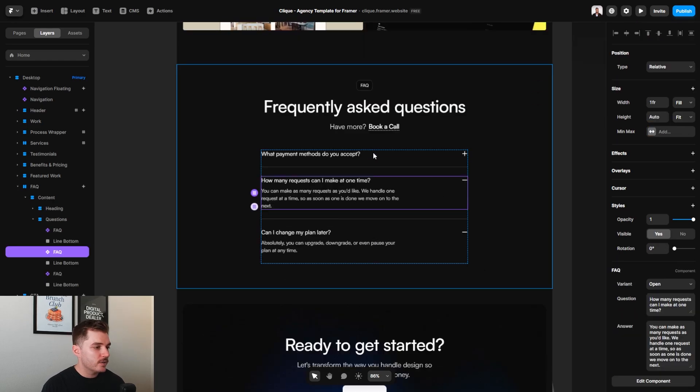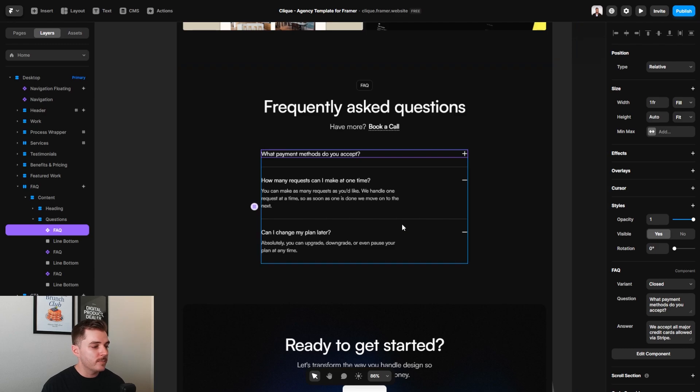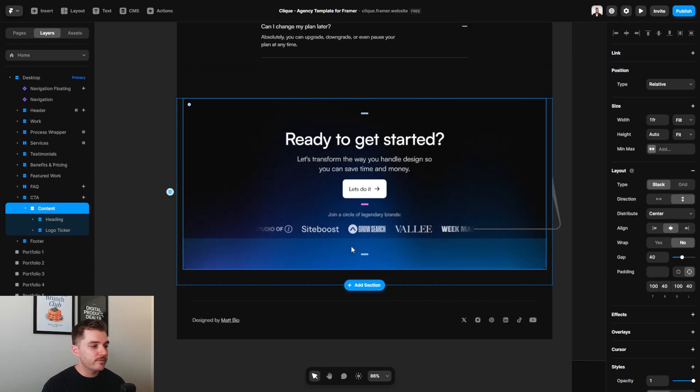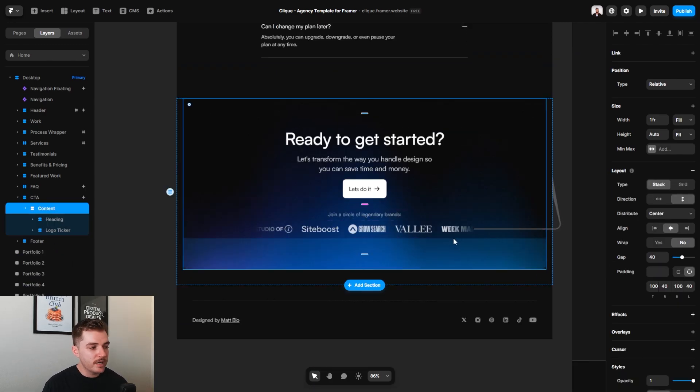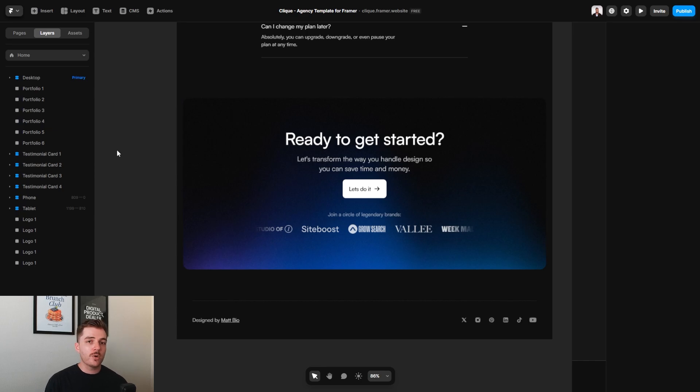Your FAQ section is down here. All that you need to do is just click on one of these. And on the right hand sidebar is where you can update all of them. And then below is your final CTA with a button and some more logos that you can show off.